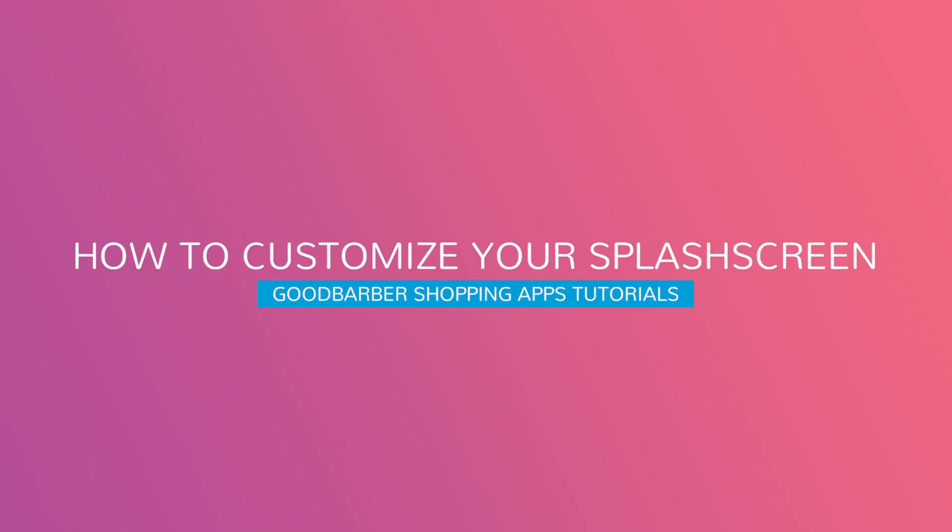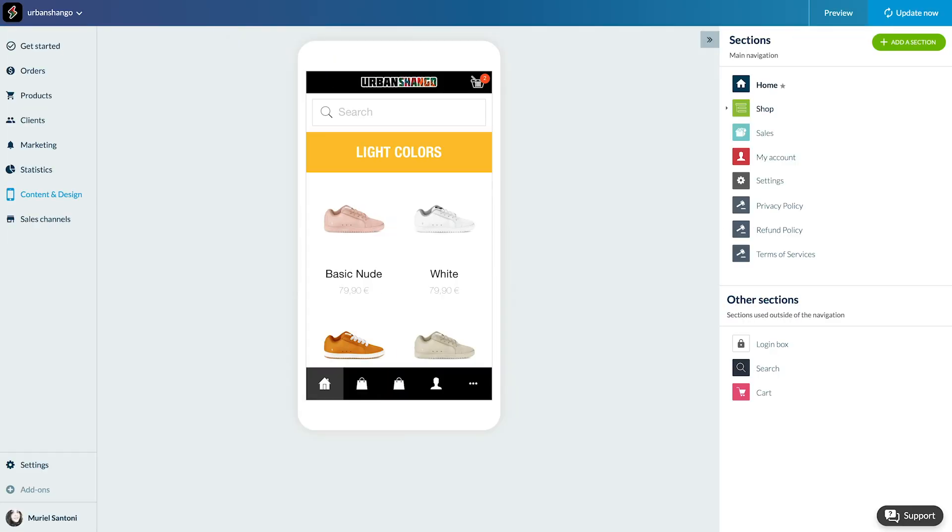Hello and welcome to your GoodBarbera back office. Today I will show you how to customize your splash screens. These are the images displayed at the launch of your native iOS or Android app during your content rendering.